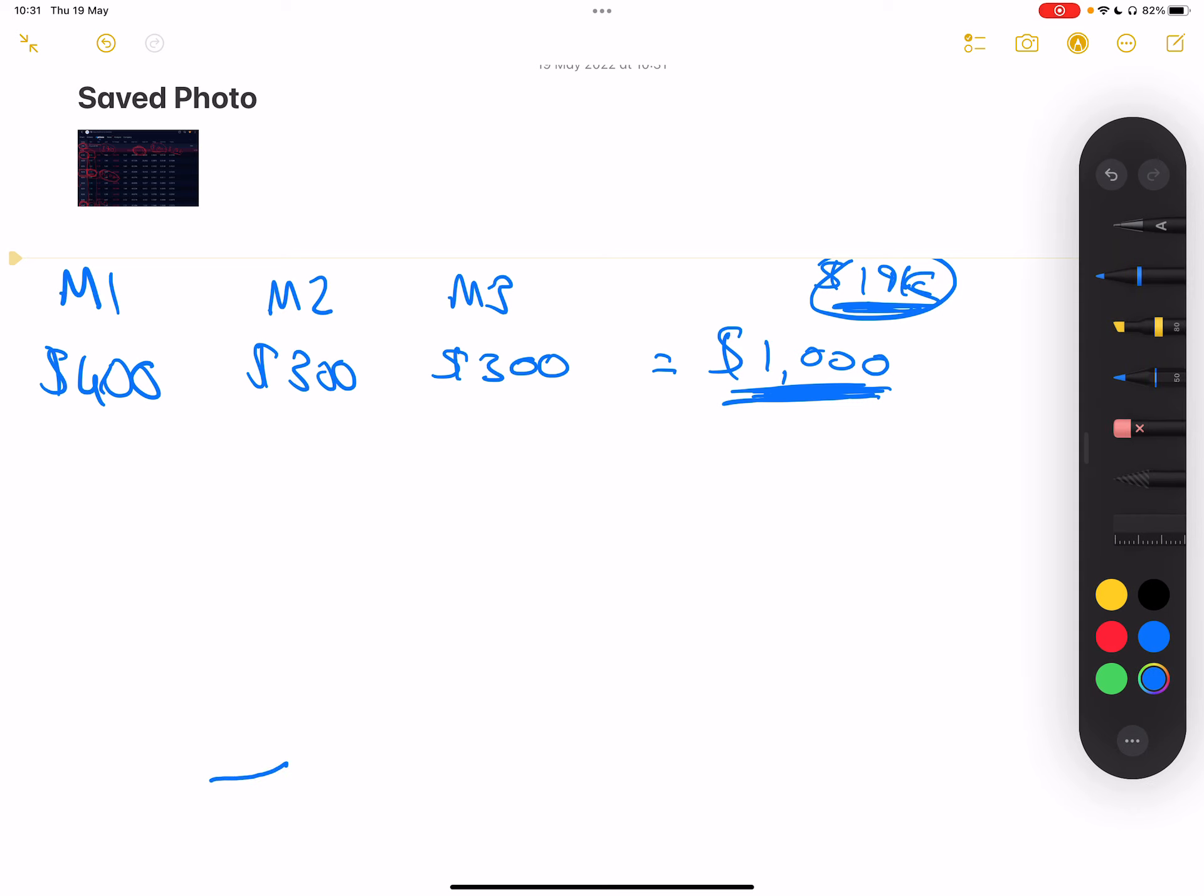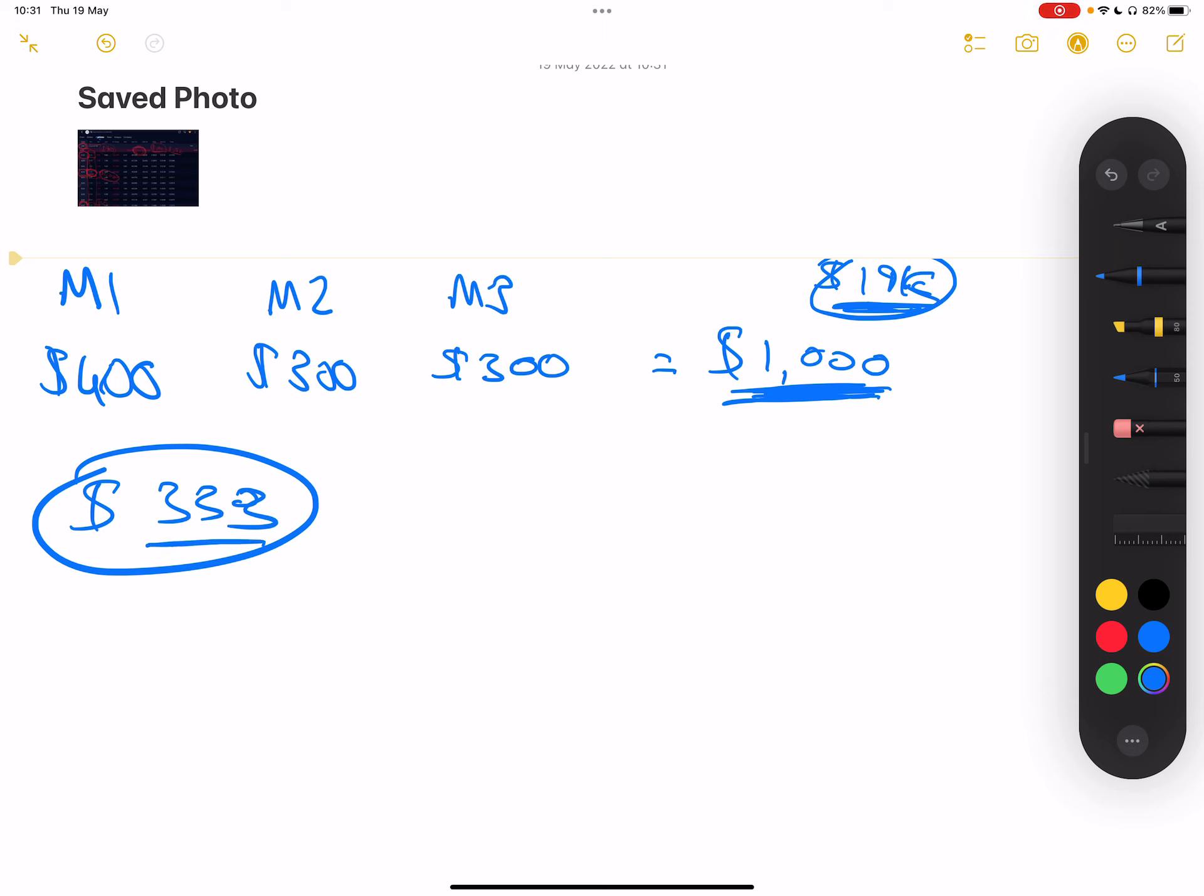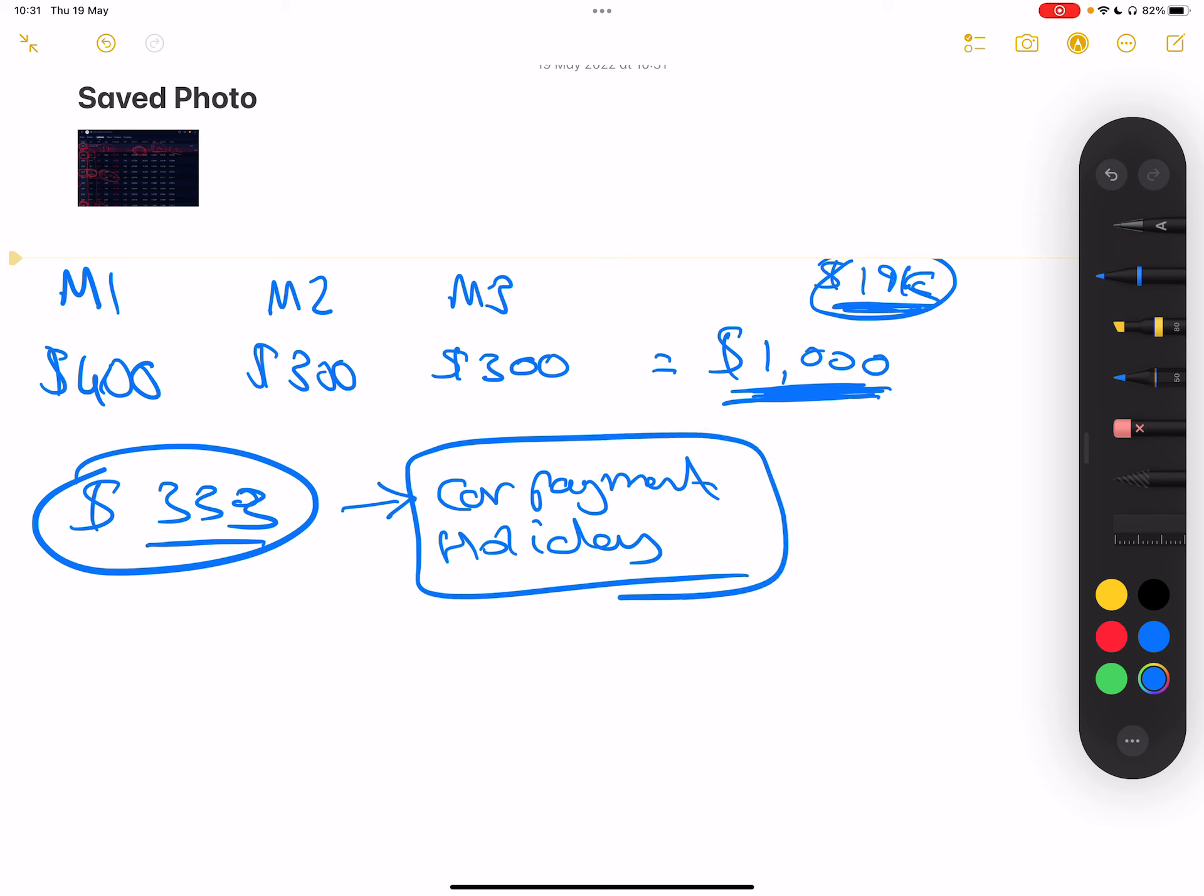If we take the $333 roughly that I'm making a month, what I can do is I can either withdraw it and pay my car payment, go on holiday, whatever I want to do with that money. It's your money at the end of the day. The second thing you can do is reinvest gains into Facebook.